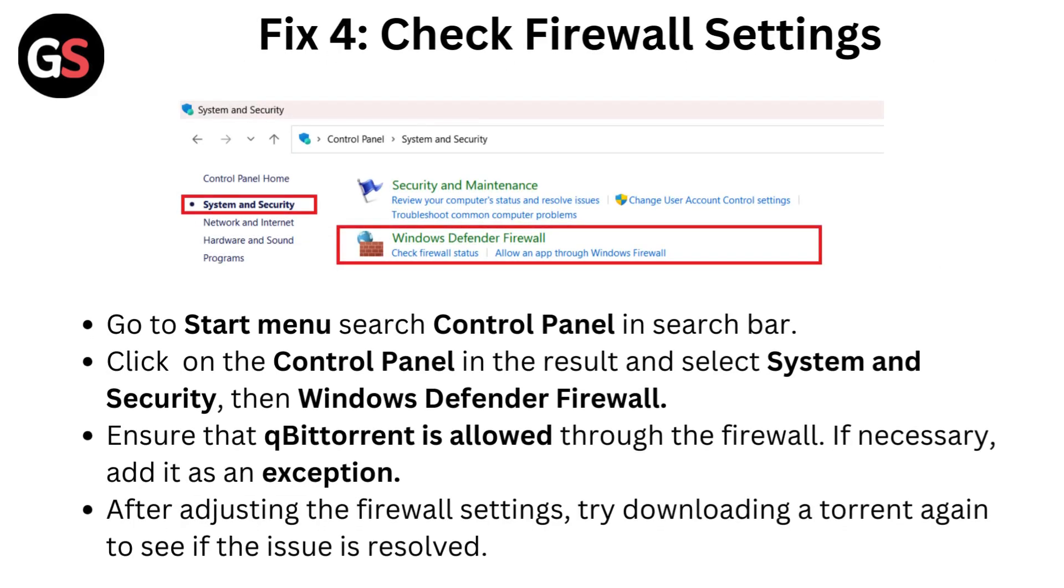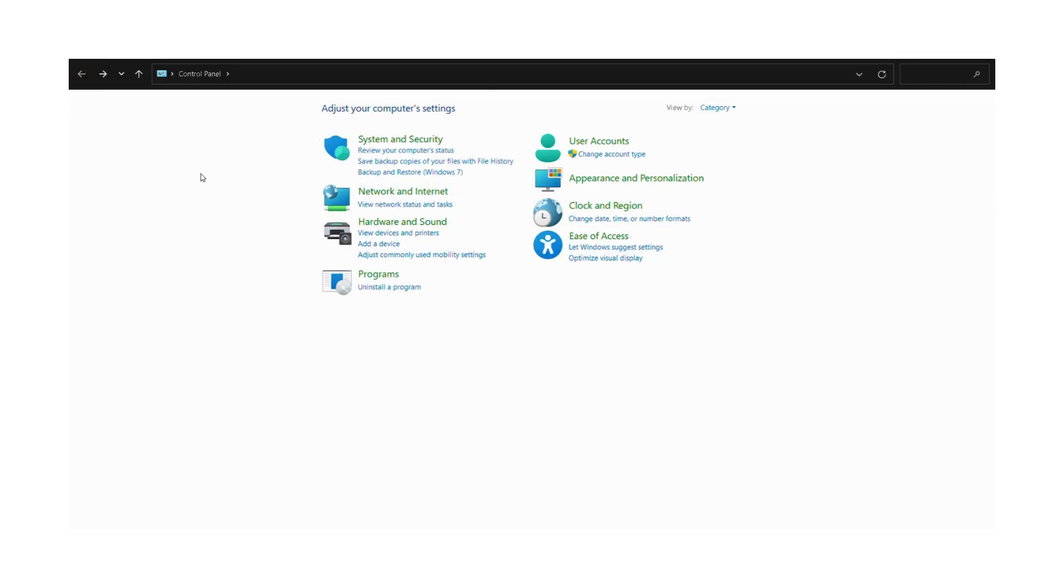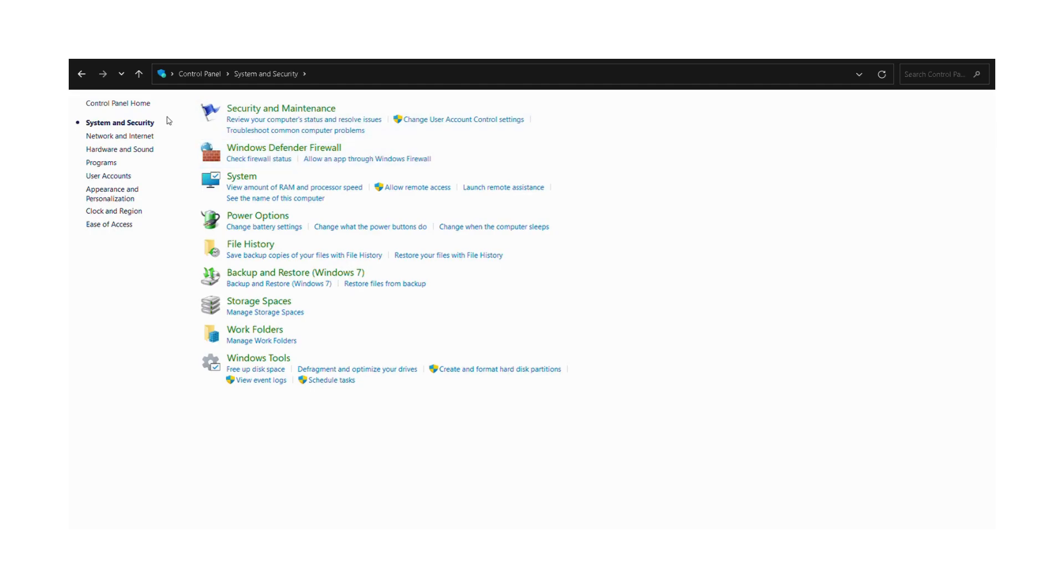Fix 4: Check firewall settings. Go to Start menu, search Control Panel in the search bar. Click on the Control Panel in the result and select System and Security, then Windows Defender Firewall.